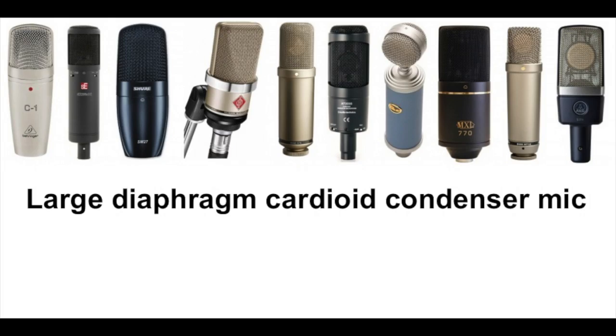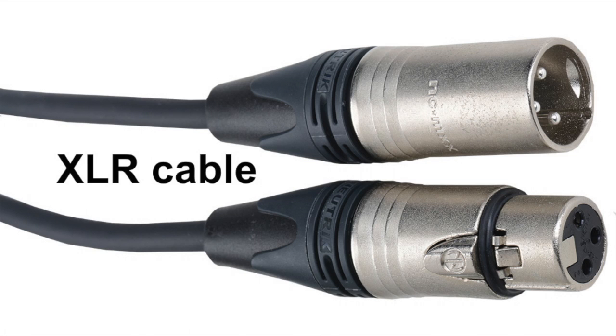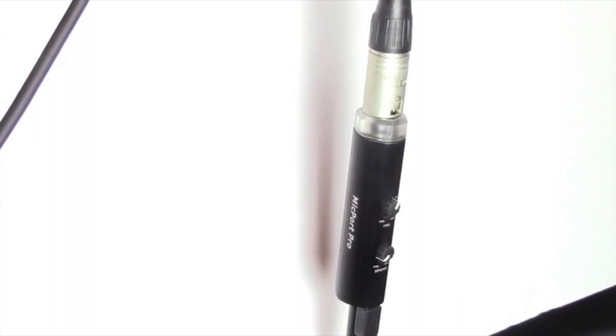To get started, you'll need a quality condenser microphone, an XLR cable, and a preamp to begin recording.